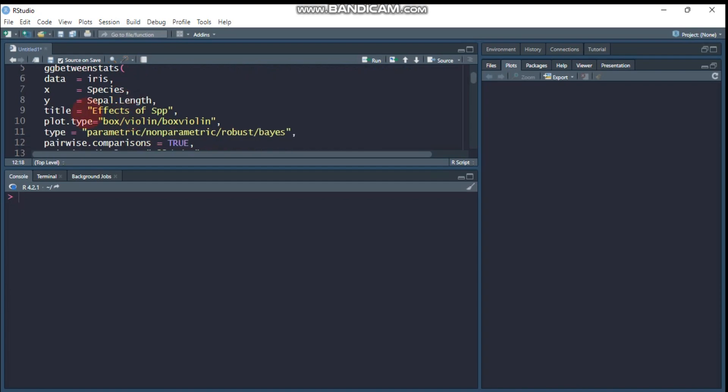And here is the title. You can give any title that you want. For example, effect of different species on plant height or plant status or plant growth or whatever you like. So I write just like effect of species.